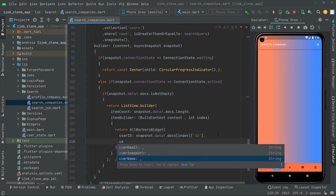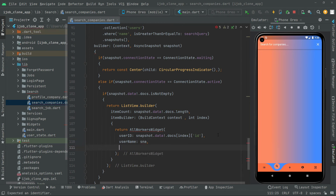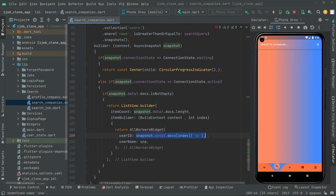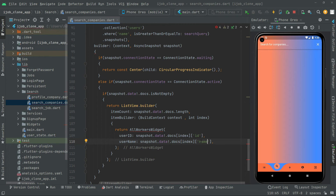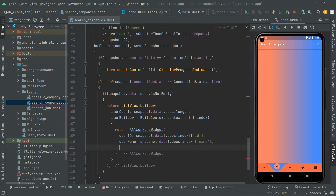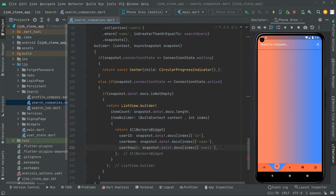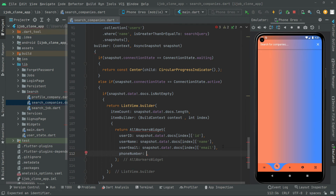Now let's get the remaining data. For username, we copy the same pattern and change the key name to 'name'. Make sure the key name matches exactly in both the app and Firebase, otherwise it will not get the data. Then we get the user email — the key name is 'email'. We also get the phone number — the key name is 'phoneNumber'.